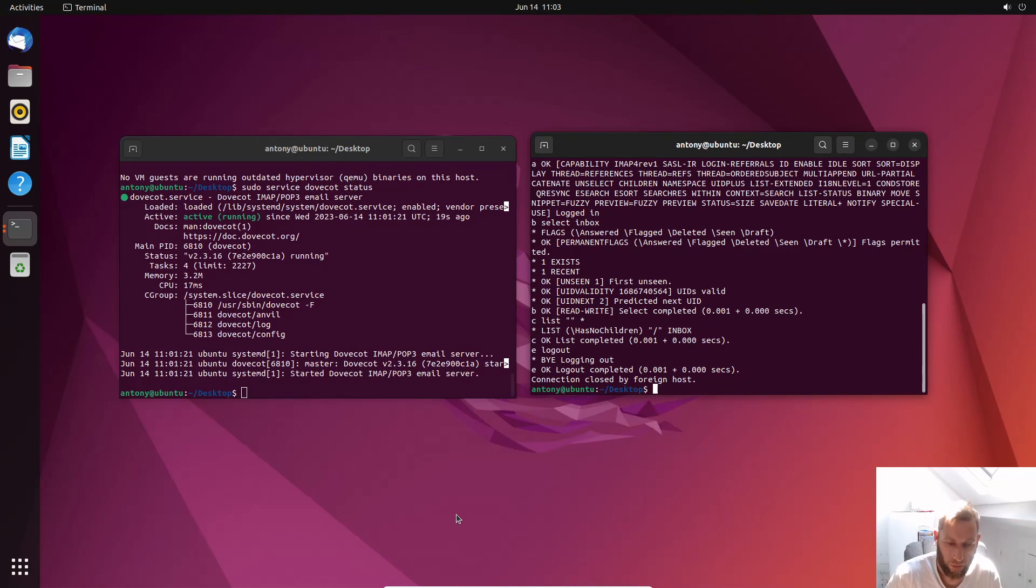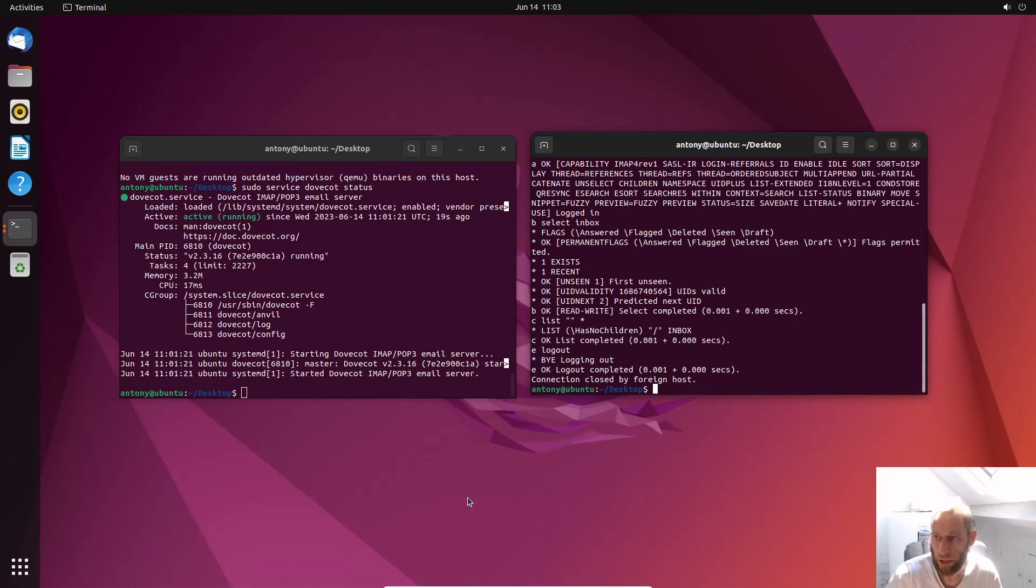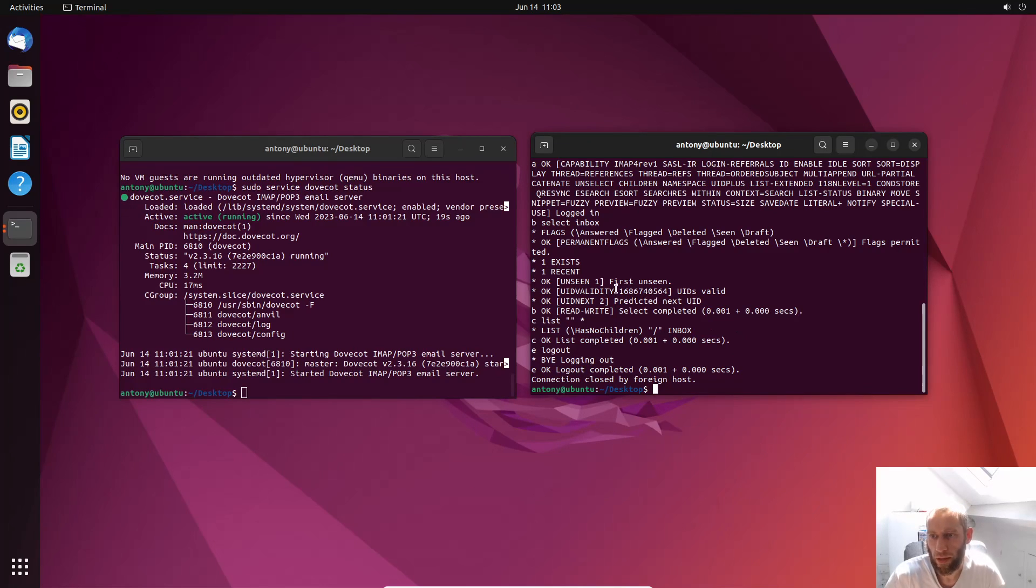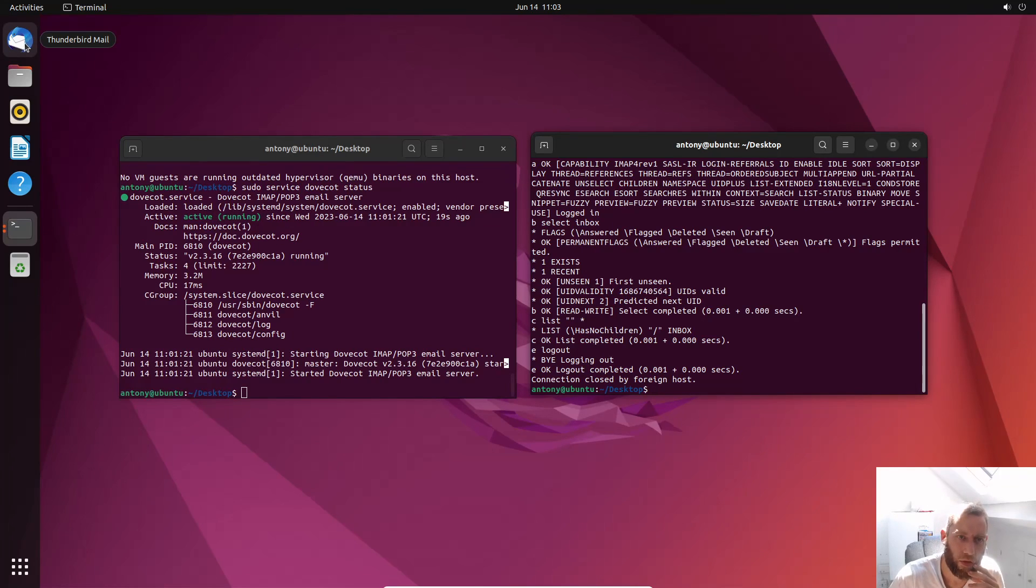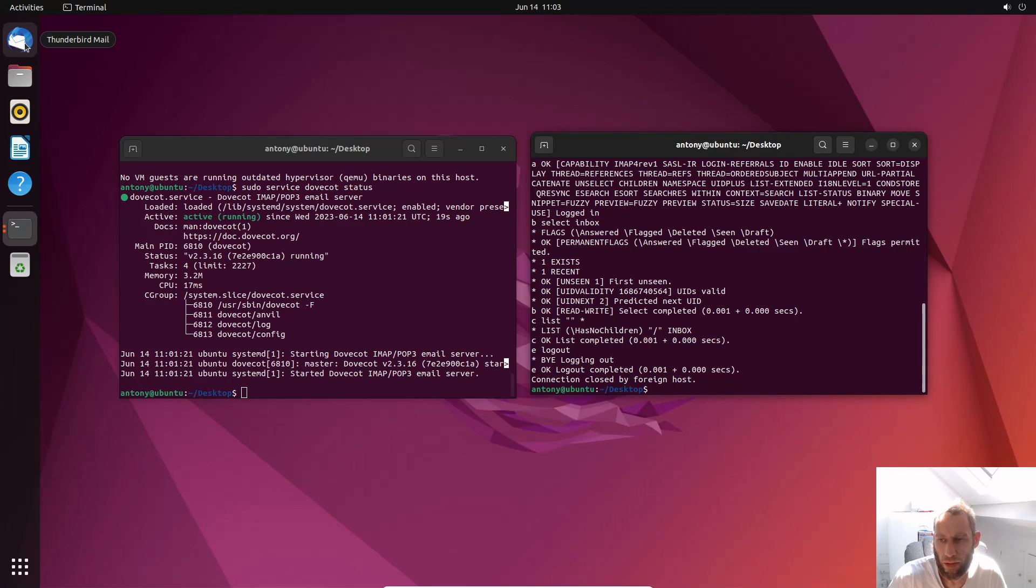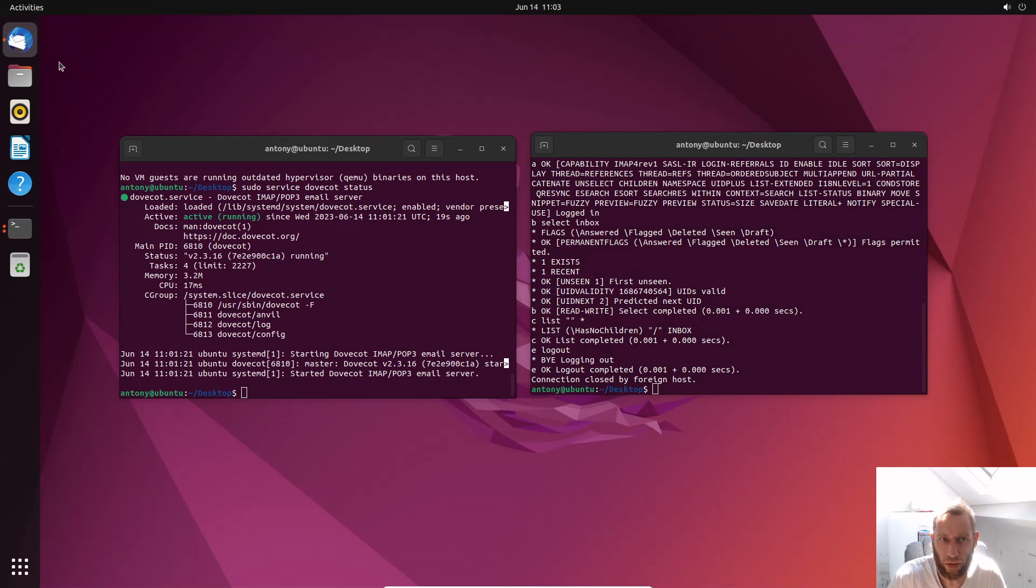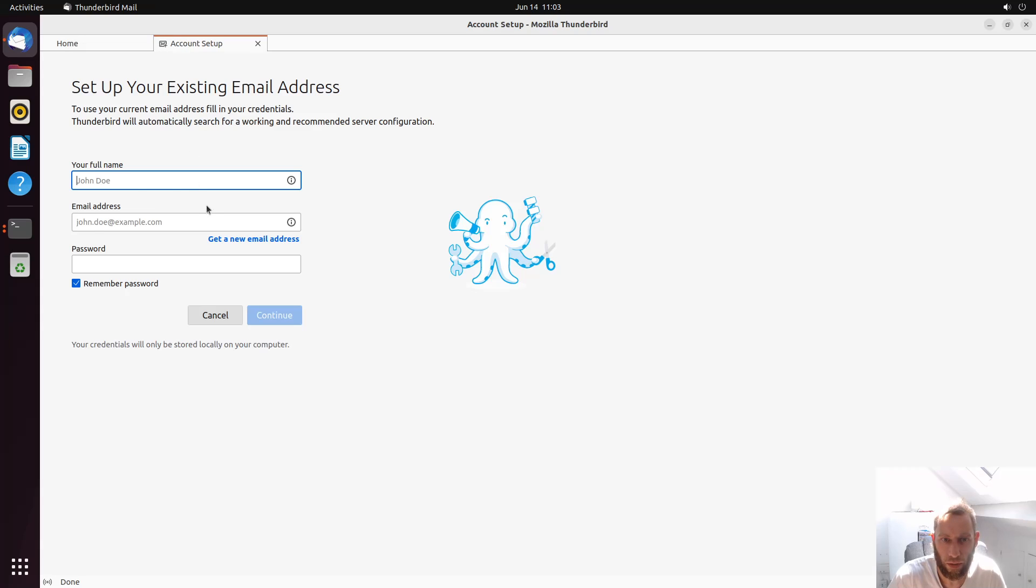So at this point now, we've installed the MTA and we've tested it. Now we've installed the MDA and we've tested that. It seems to be working. Now but the best thing to do now is to check Thunderbird and to check it for real life. So I'm going to go to Thunderbird now and I'll try to set this up. So this might not be so easy.